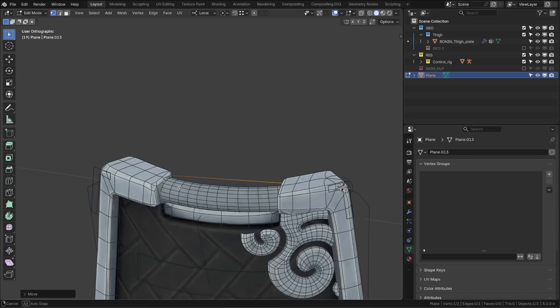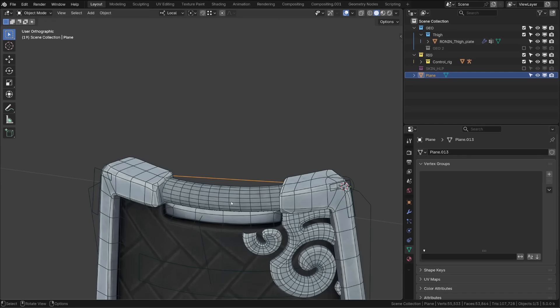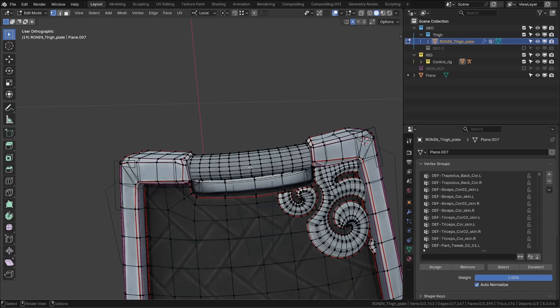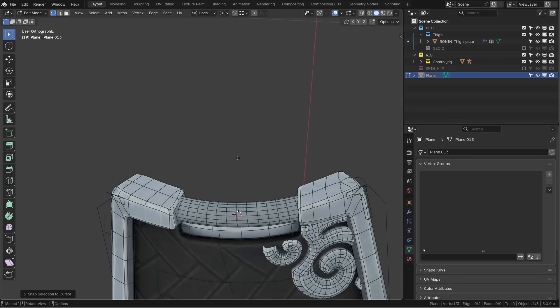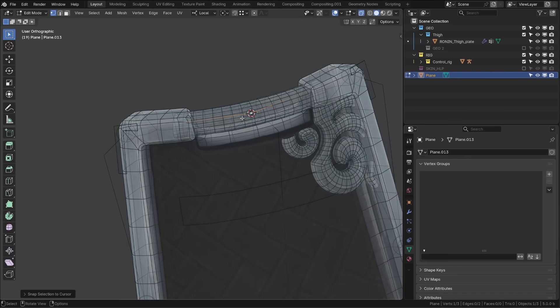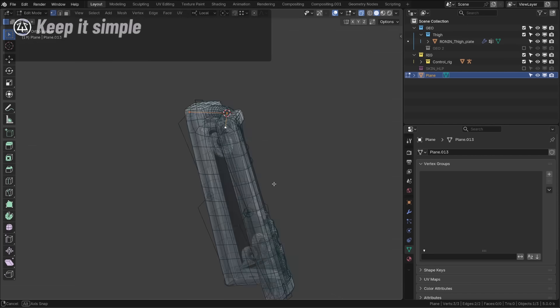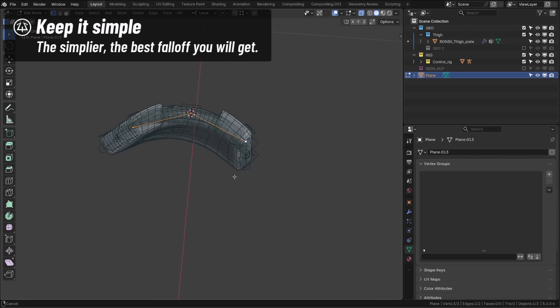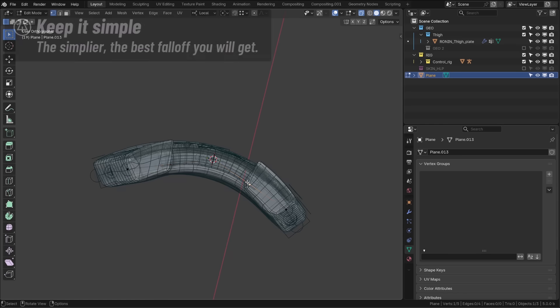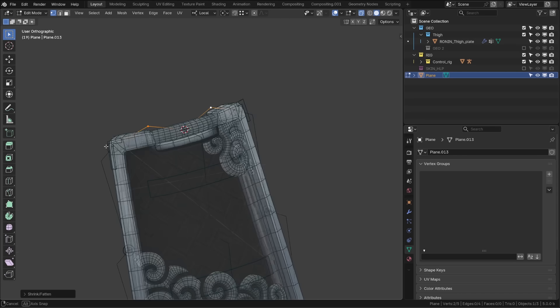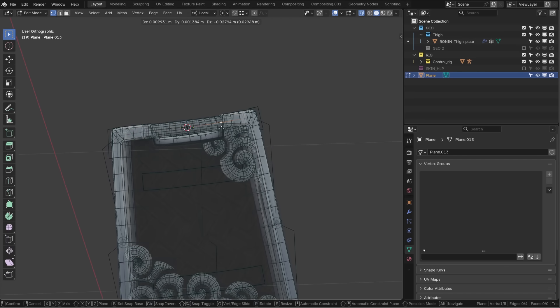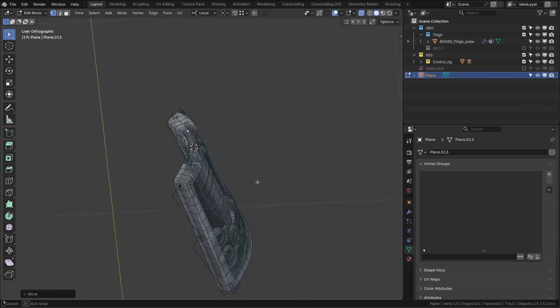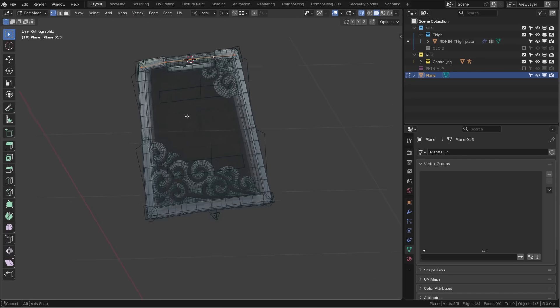From there, I can subdivide this edge so that I find the middle. I want to snap this vertex to the top middle part of the plate. So I will first snap the 3D cursor to it and then snap my vertex to this. So now we have three points, one for each extremity and one for the middle. And that could be enough. The secret is not to add too many vertices. I will just subdivide it once to add a little more curvature and a better falloff between the extremities and the middle.